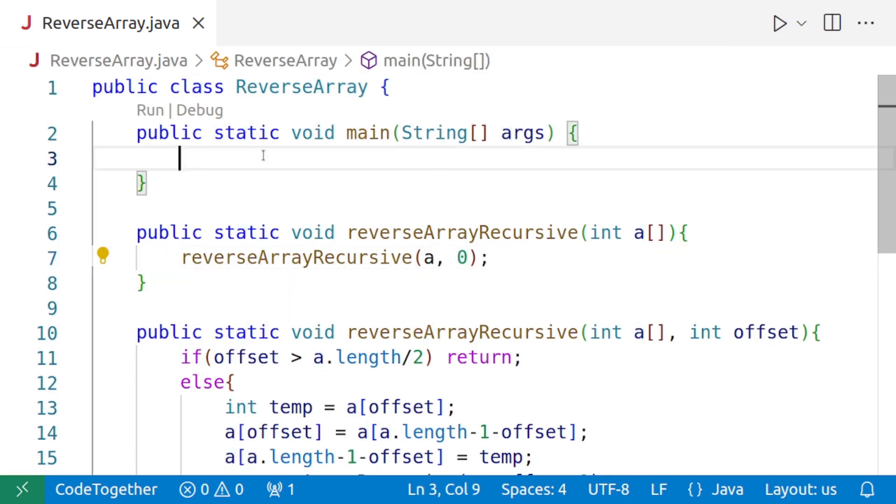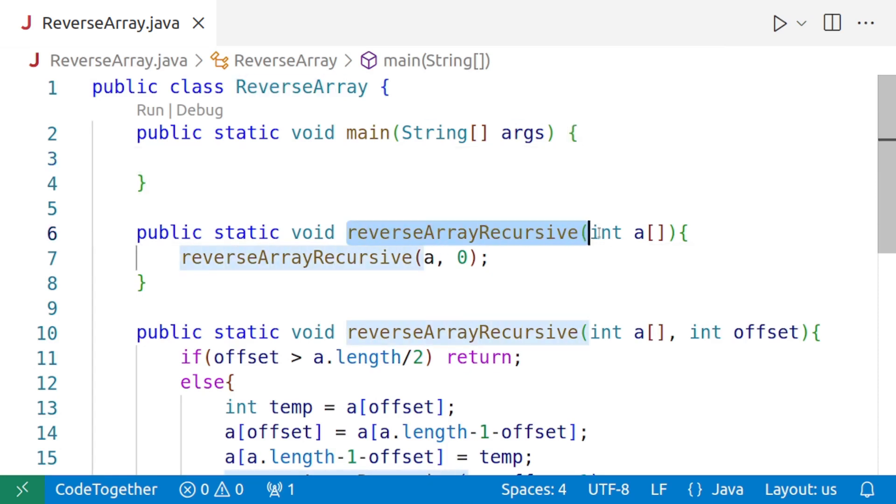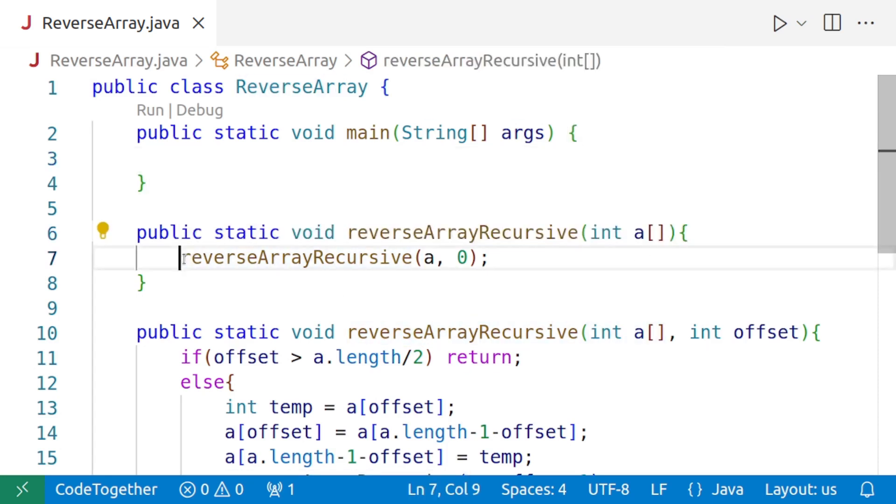So this way, the end user will only call the function reverseArrayRecursive with one argument, and from within that function, we'll call our recursive function.